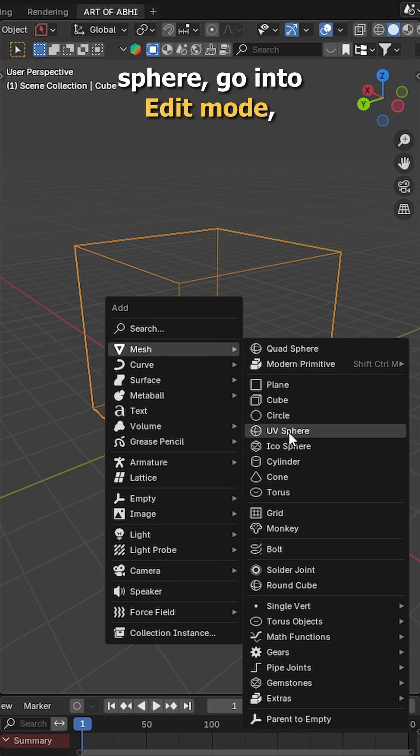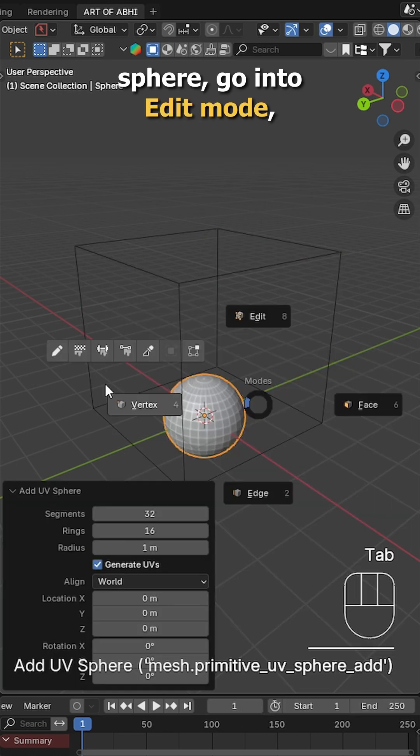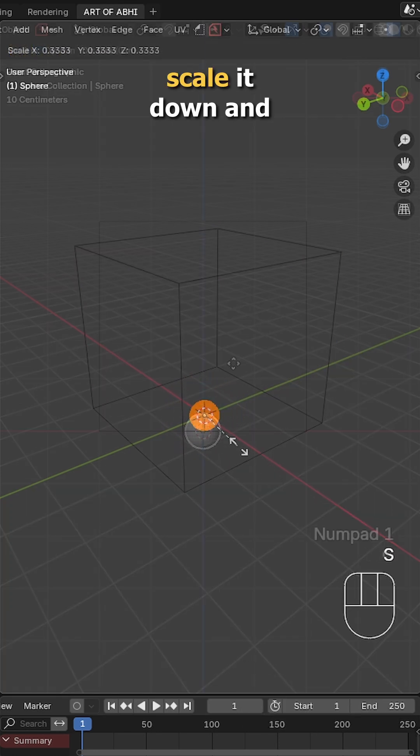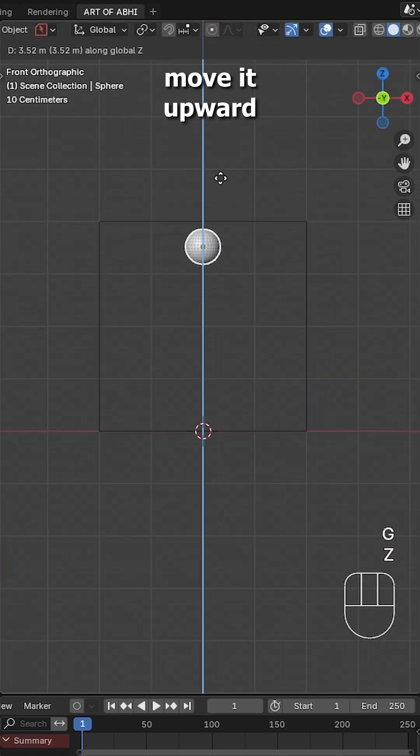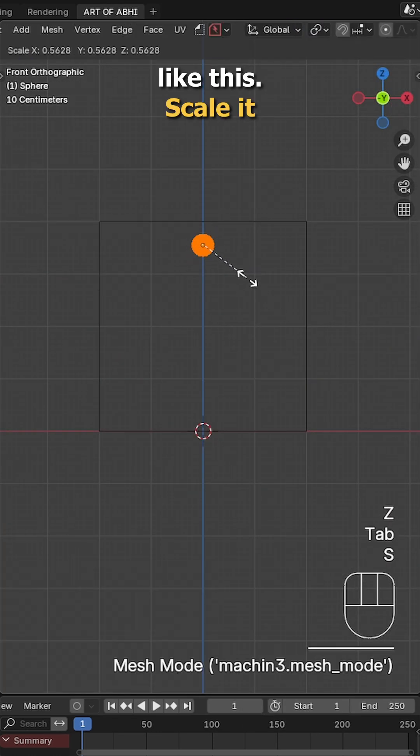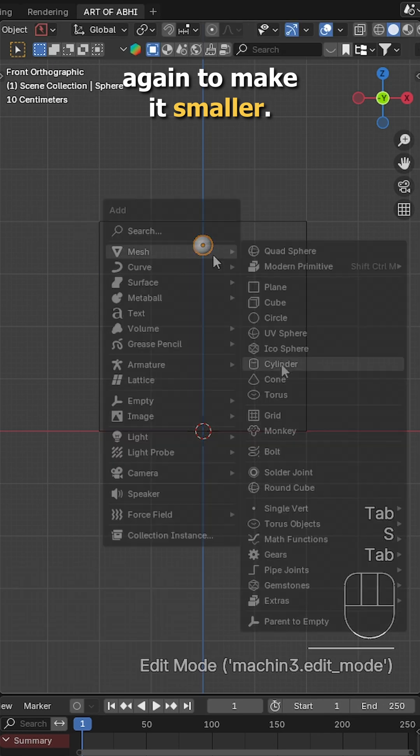Press Shift A, add UV sphere, go into edit mode, scale it down and move it upward like this. Scale it again to make it smaller.